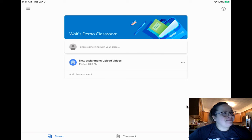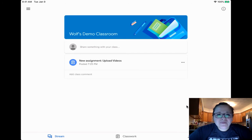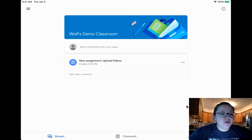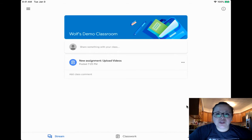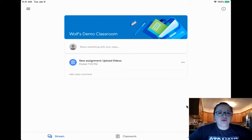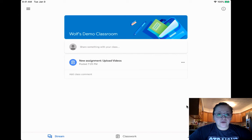Hi Ms. Wolf's class, Wolfpack, second grade. I actually made a demo classroom and have another email of mine as the student to show you how you can upload videos onto Google Classroom, okay?